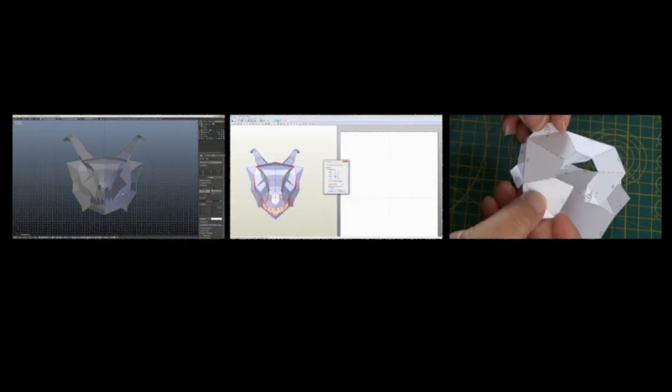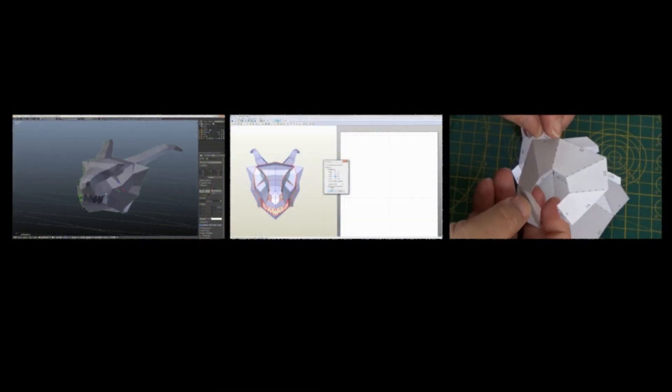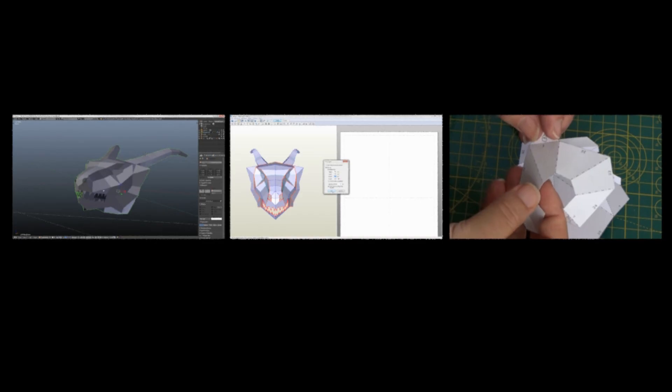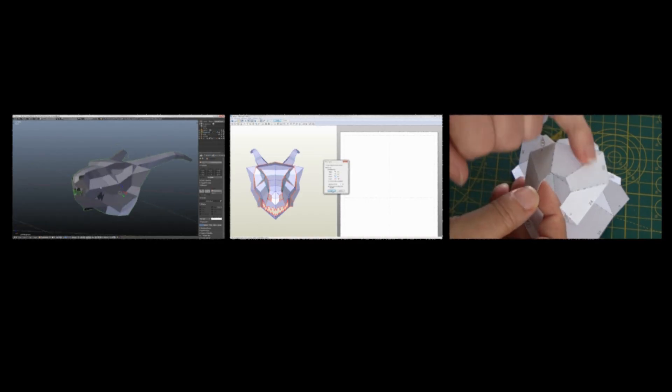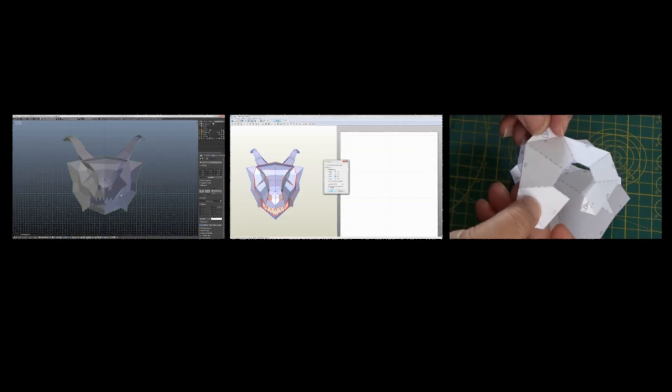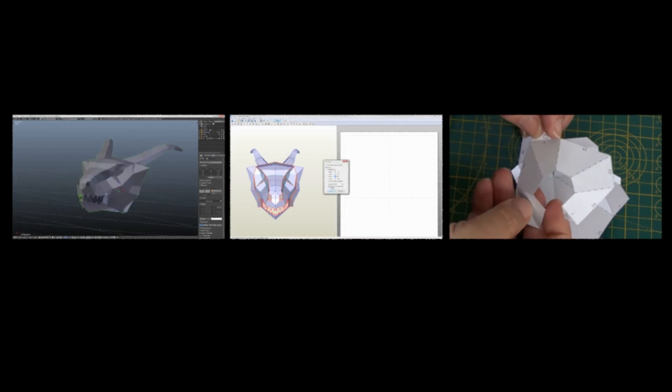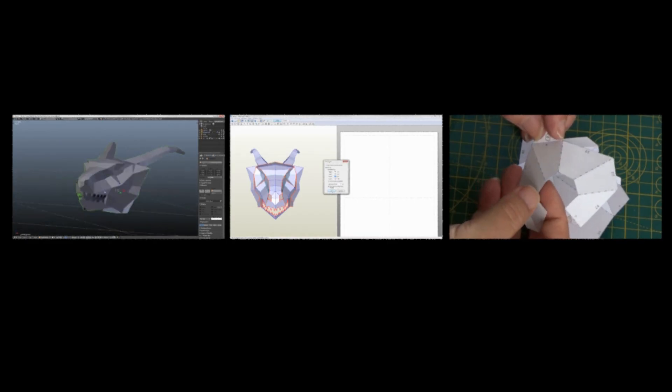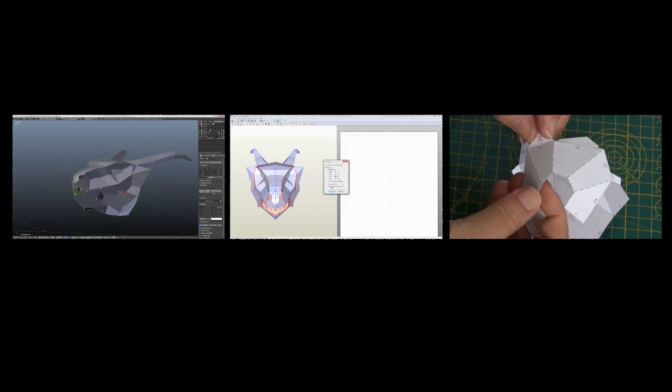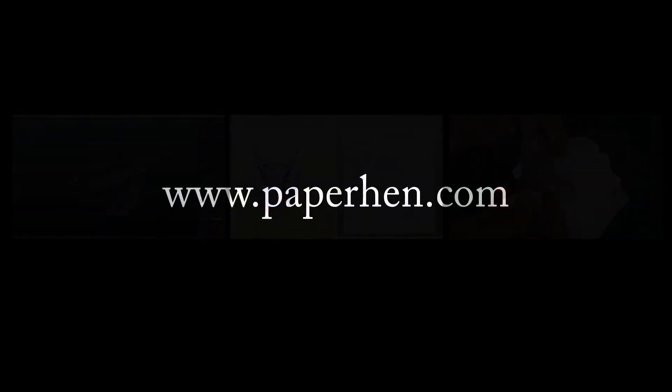Pepakura has some more advanced features and facilities which I'll cover in another video. But for the moment that's all you need to know to transform your 3D model to a 2D pattern ready for building a real 3D model from paper or card. Thanks for watching and I hope this helps you to use Pepakura Designer.